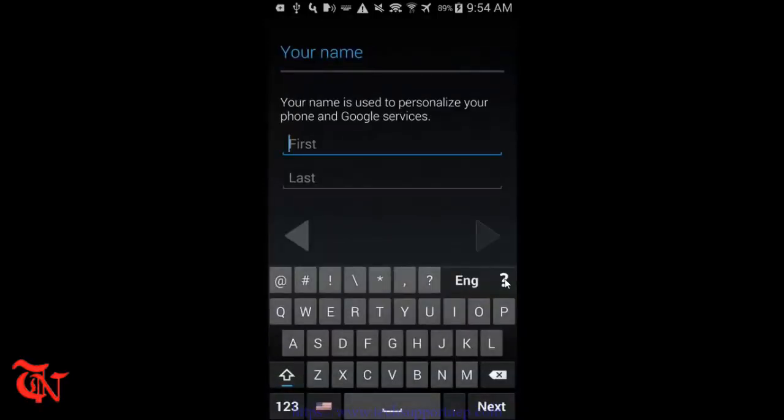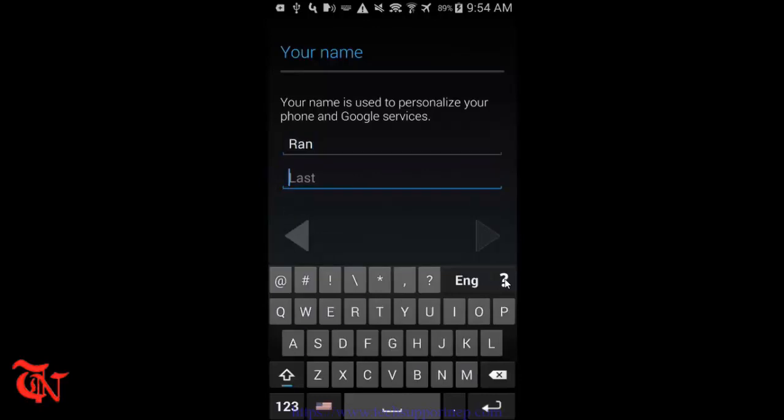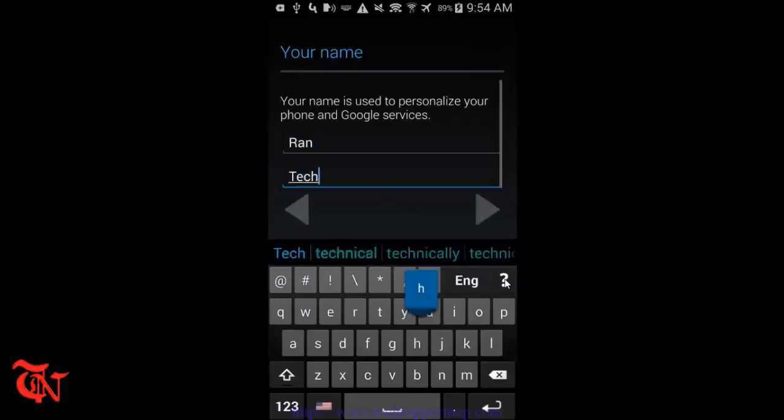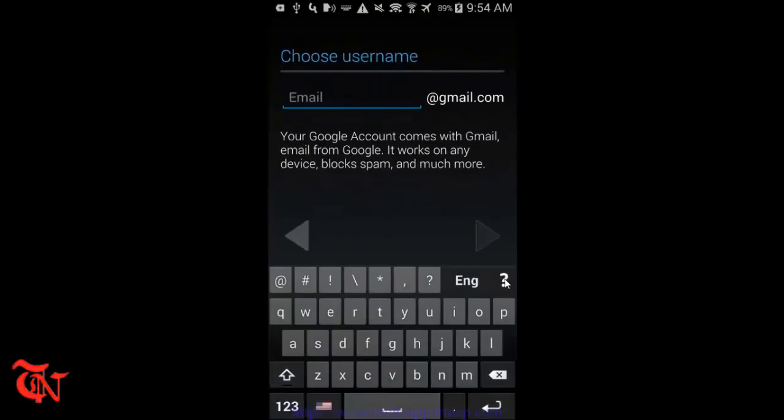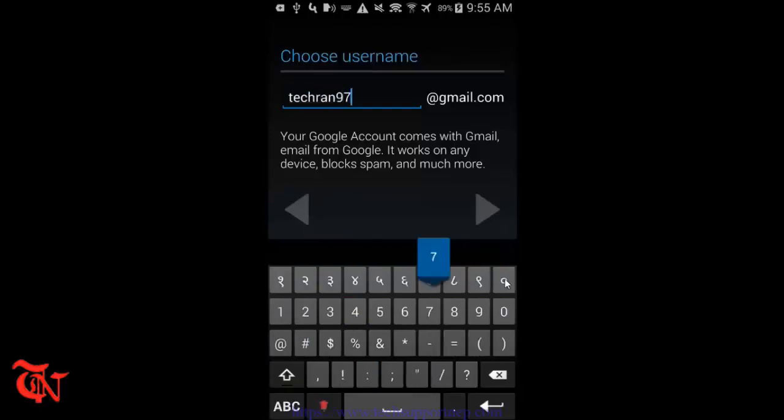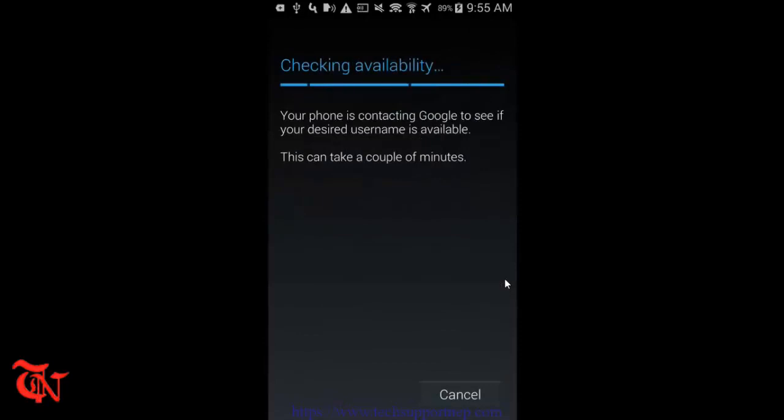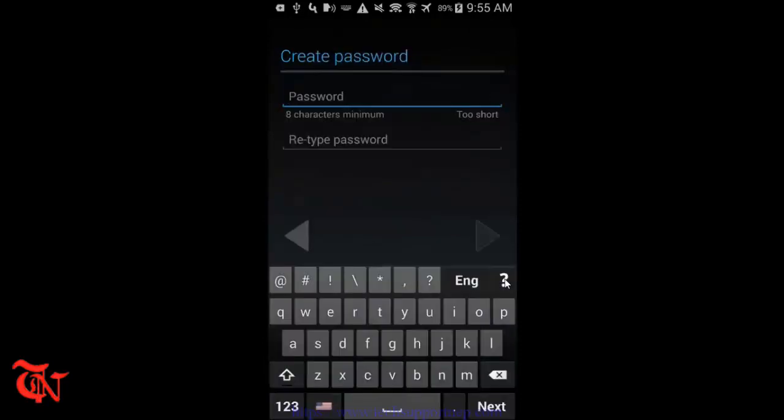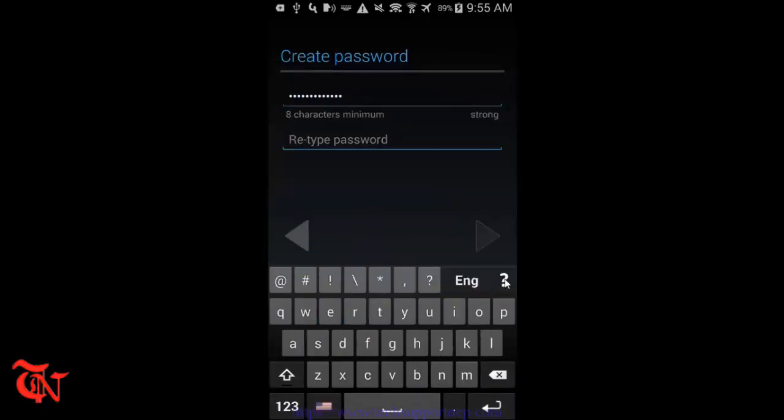Then select Google, and then click on New. Then type the first name and click Next. And then type the Gmail account you want to create, provided that this Gmail account is available. Take Ron977, and then click Next.